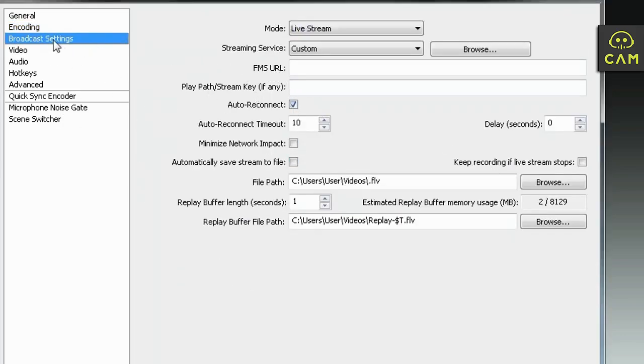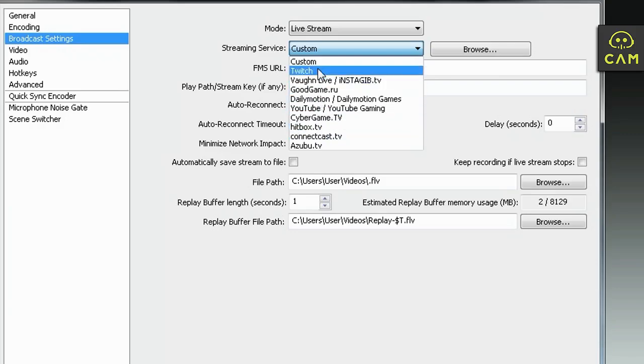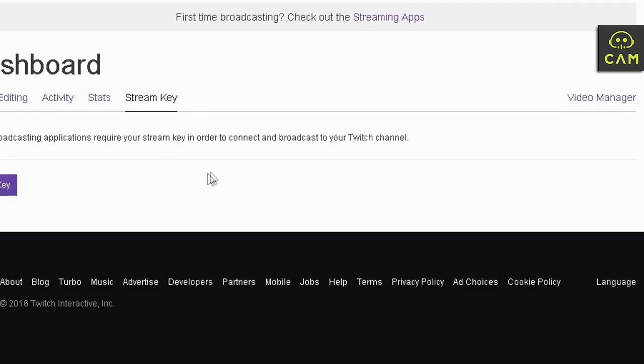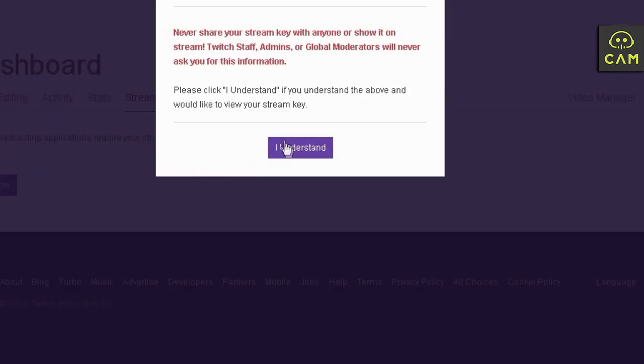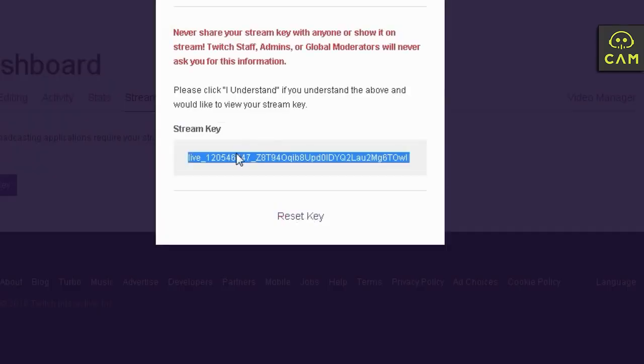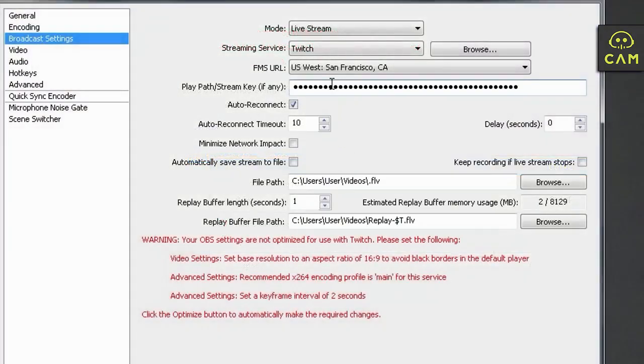Broadcast settings. Click that tab. Make sure live streaming is selected. Go to streaming services. Pick Twitch. And you're going to get bunch of warnings down here. Don't bother yourself with that right now. Get your stream key. So, I understand. Copy it. Double click. Copy it. Make sure there are no spaces. Paste it over here. Right click paste.